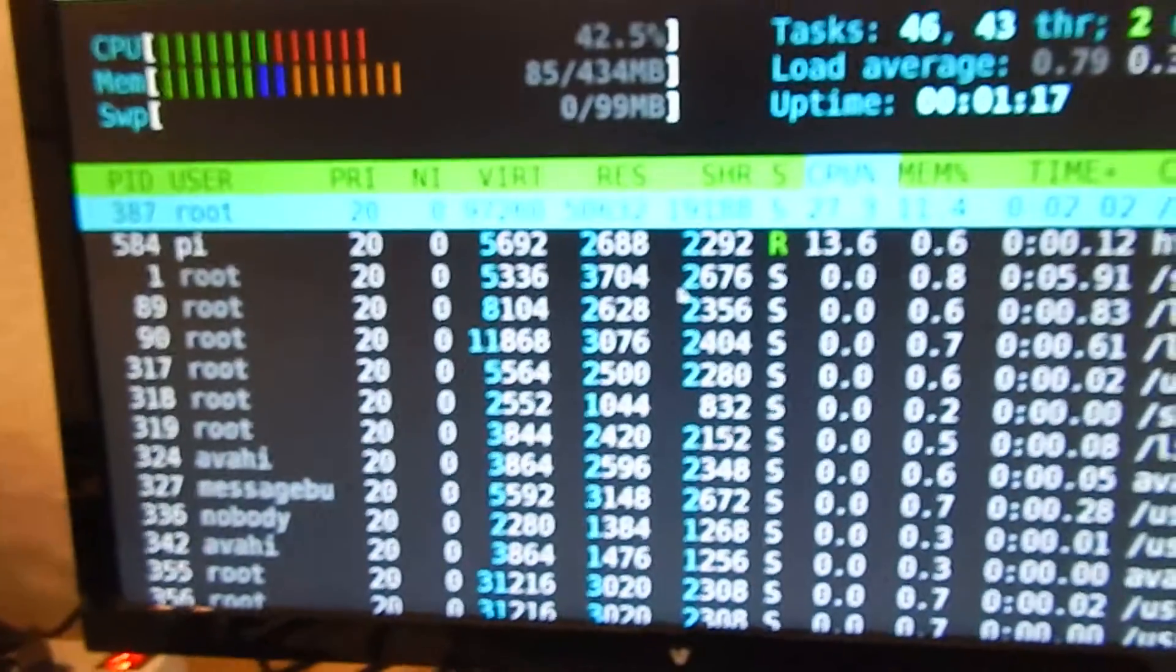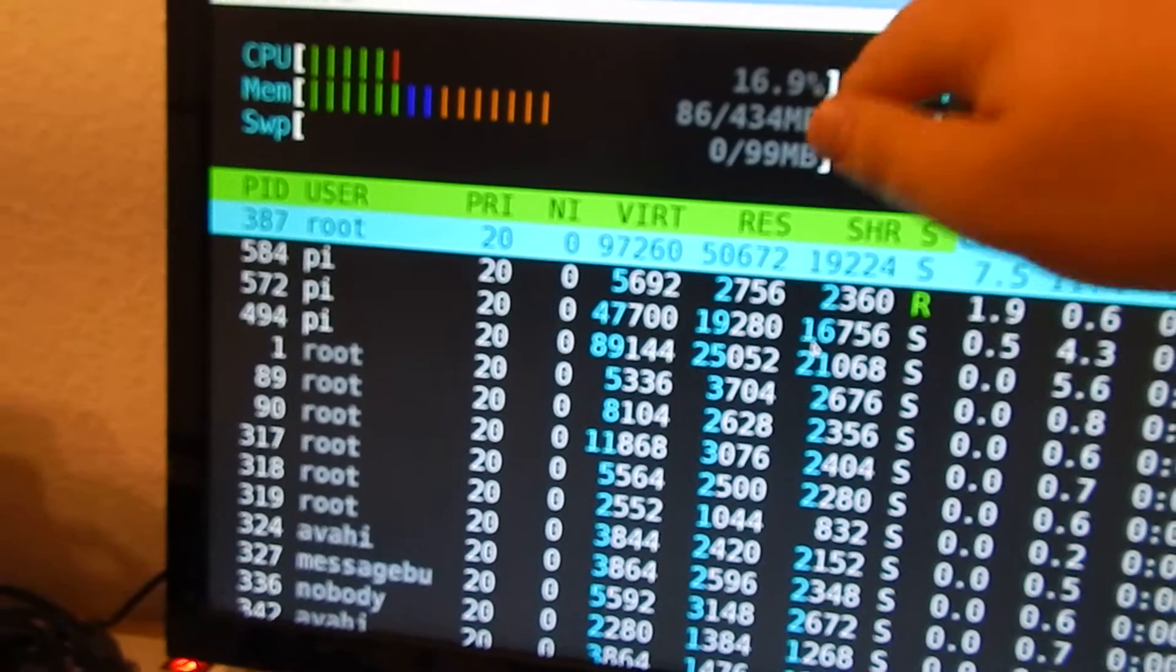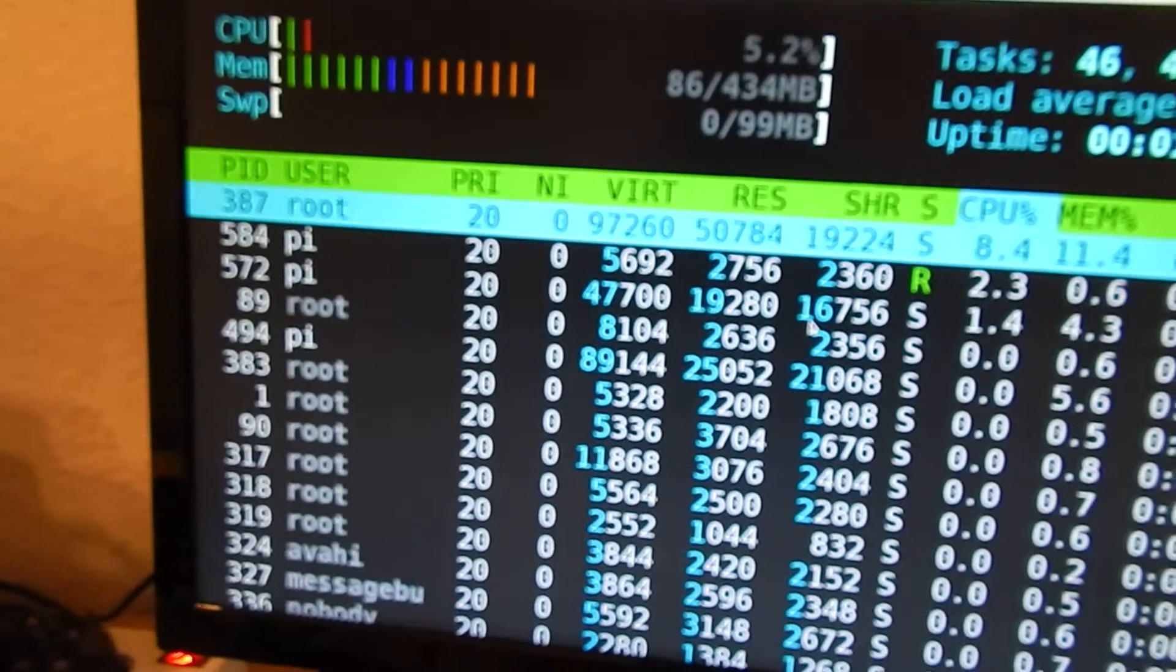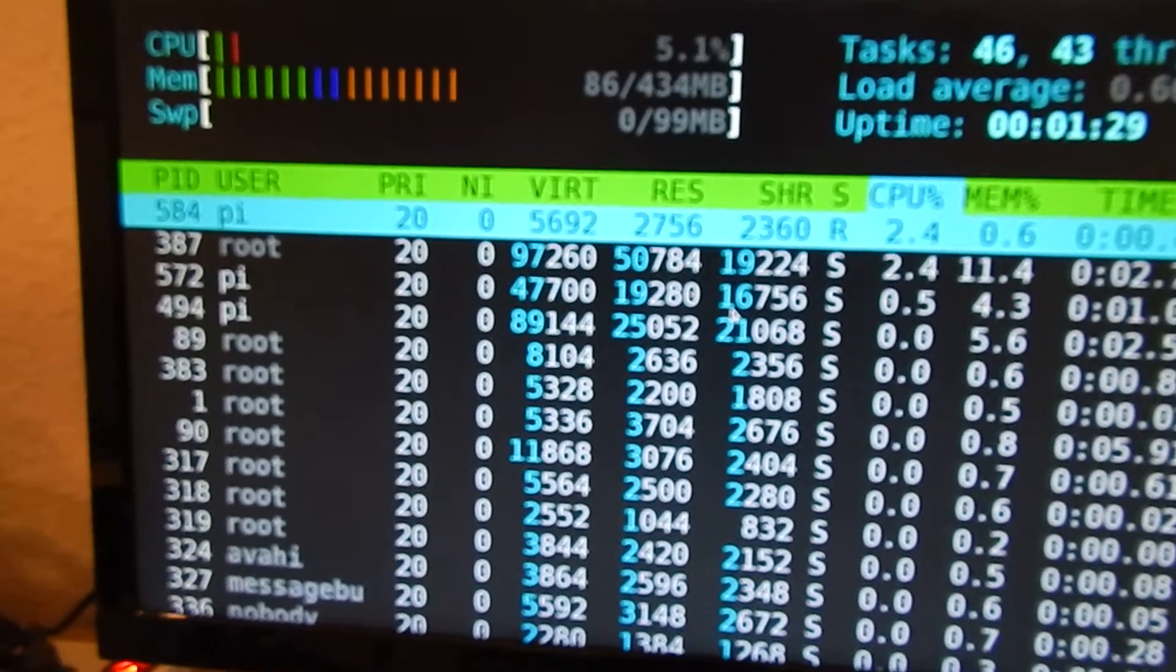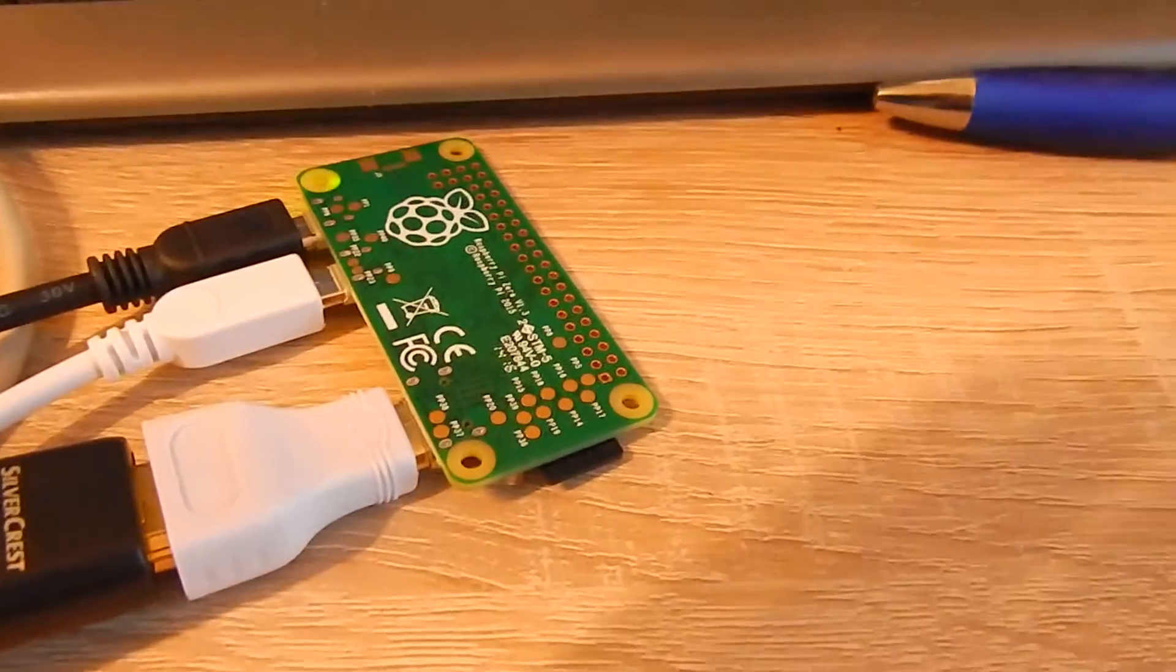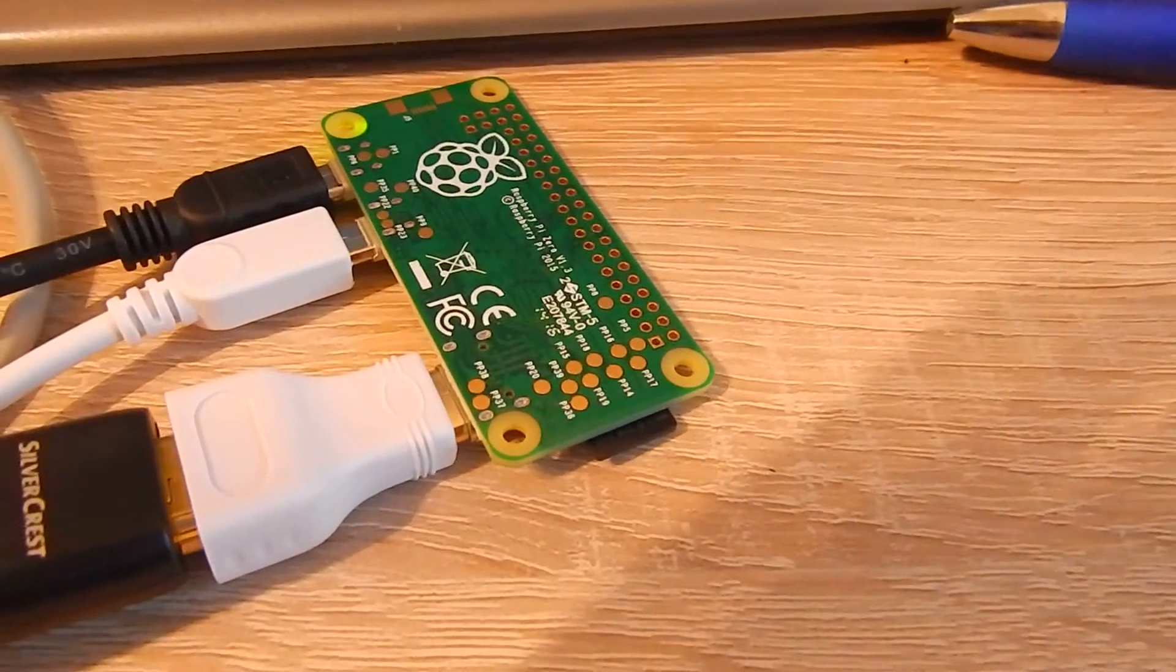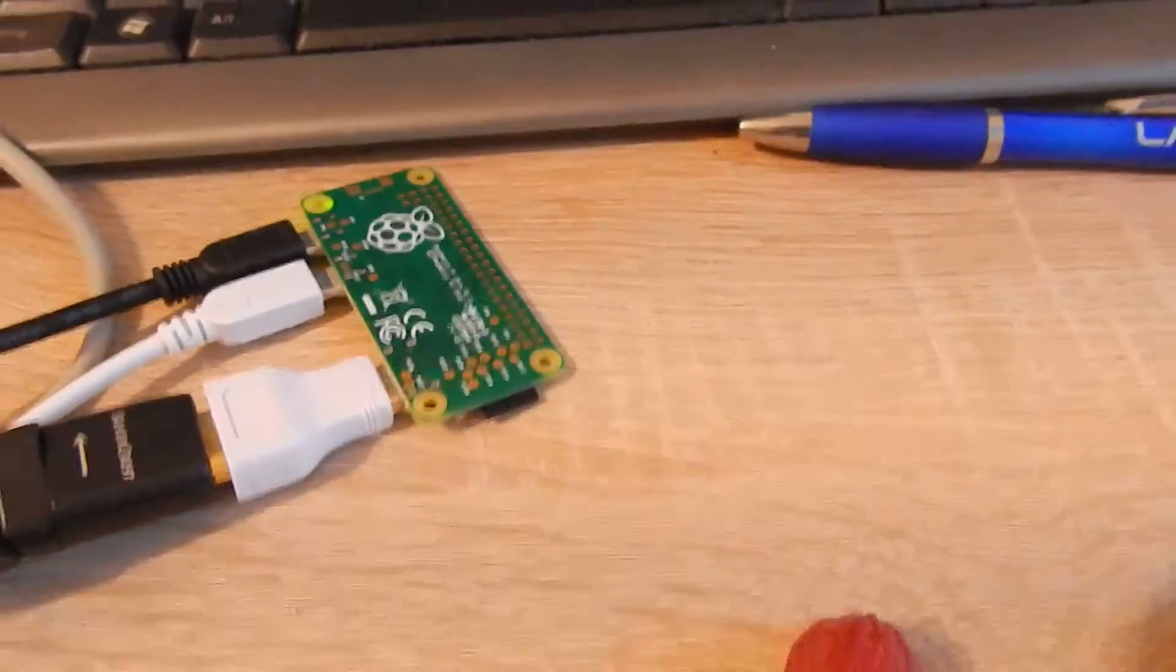You see we have only one CPU core. We have half a gigabyte RAM. Yeah, so that's not really powerful for a PC, but I think for something like this small thing with a lot of GPIO connections, it's quite great.